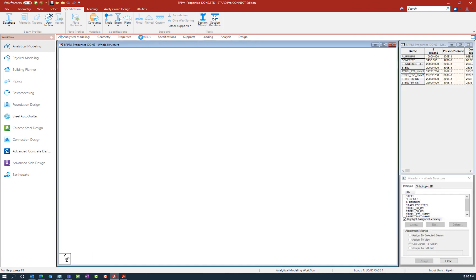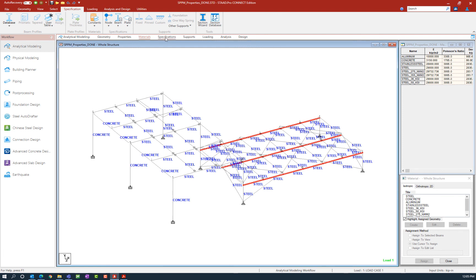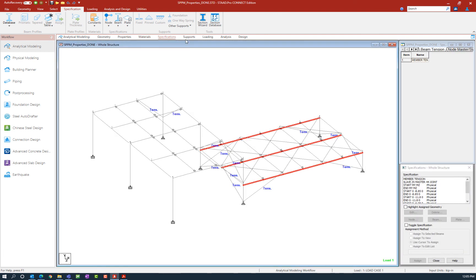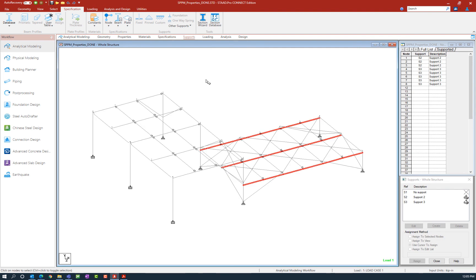In addition, we can also see our material properties that were assigned, our specifications, and our support information. Using a physical modeling workflow means everything from your model geometry through your analysis commands is going to be specified in the STAAD Pro physical modeler. For that reason, you'll notice that everything within the analytical modeler — all of your commands, for example — are currently grayed out, because if you want to add any of this type of information you should add it in the physical modeler.